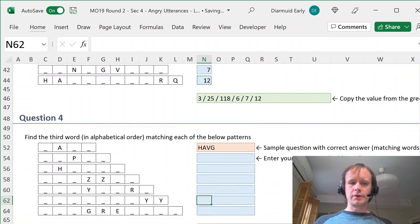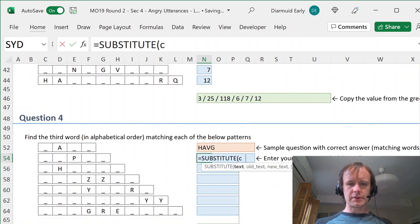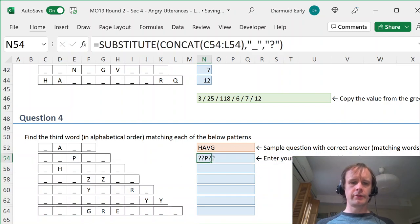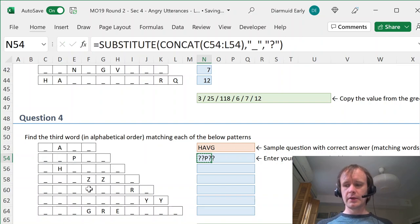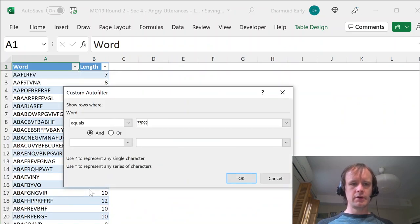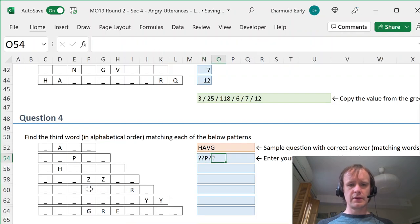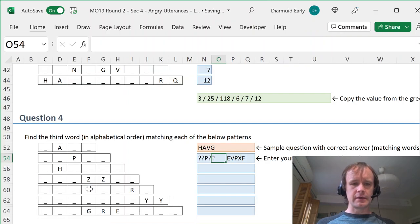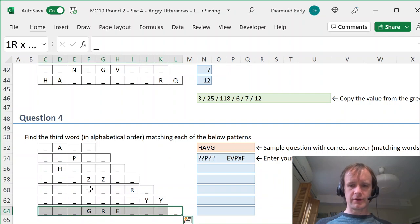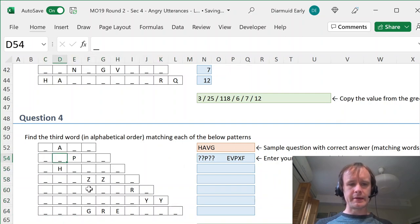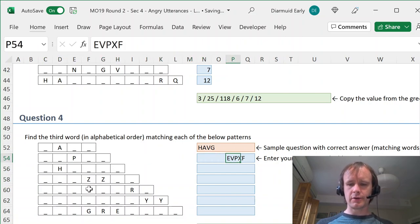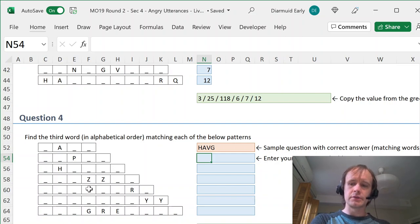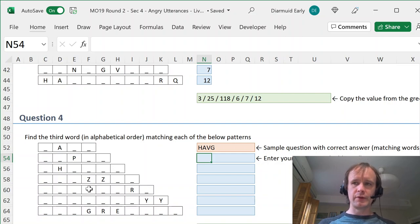Now this one is a little trickier — finding the third word in alphabetical order matching each pattern. I'll do the same SUBSTITUTE+CONCAT approach to build the wildcard pattern. One option is to come over to the filtered list, build it with a wildcard, and manually count to the third one. You have to make sure the list is in alphabetical order first, which it is. That works, but if you had 100 patterns you'd want a more industrial-strength formula-based version that automatically updates when new data comes in.